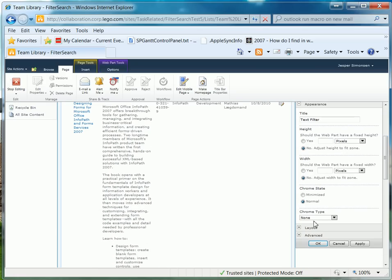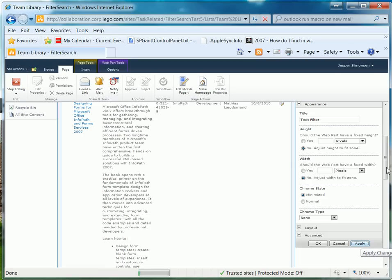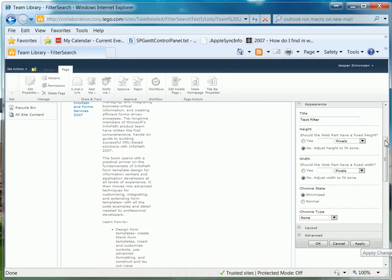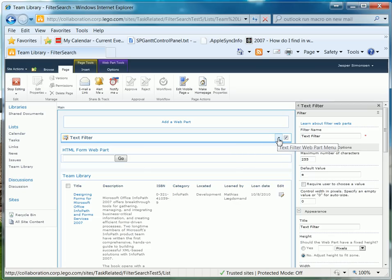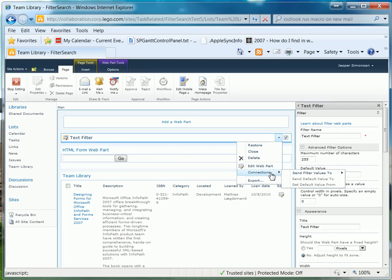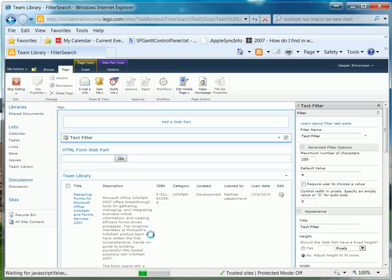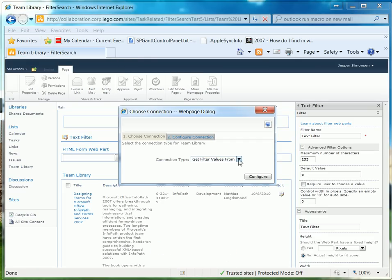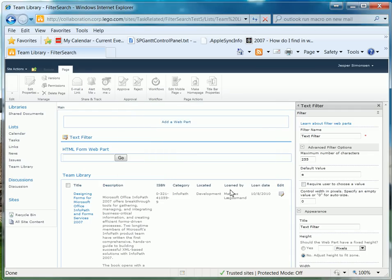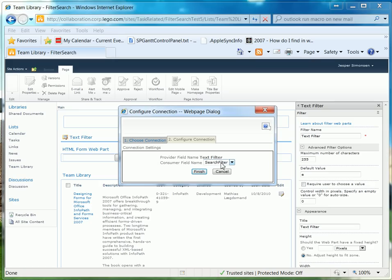What we'll do here is set the Chrome Type to None, click Apply. The next thing is to set up the connection. Go up to the dropdown menu of the Text Filter and say Connections. Here we have to pick 'Send Filter Values To', then Team Library. Now we don't want to use it for filtering because filtering is partial equals. But we'll get the same dialogue, so what we do here is switch over to 'Get Parameters From', click Next, and then from the Text Filter into the search filter parameter we will want to have the value. Click Finish.